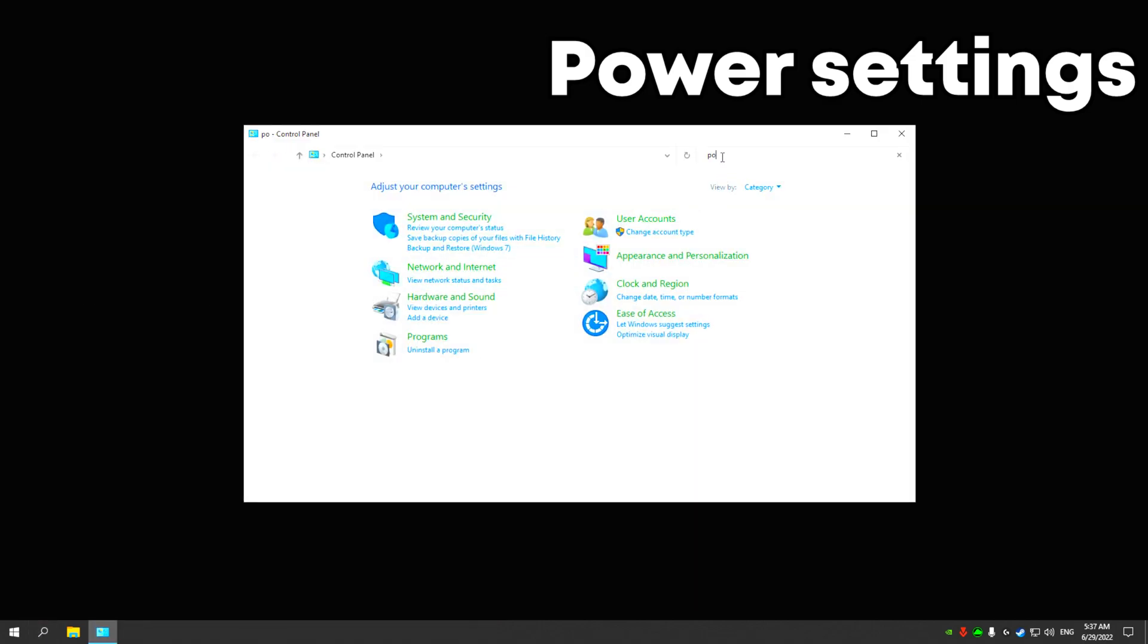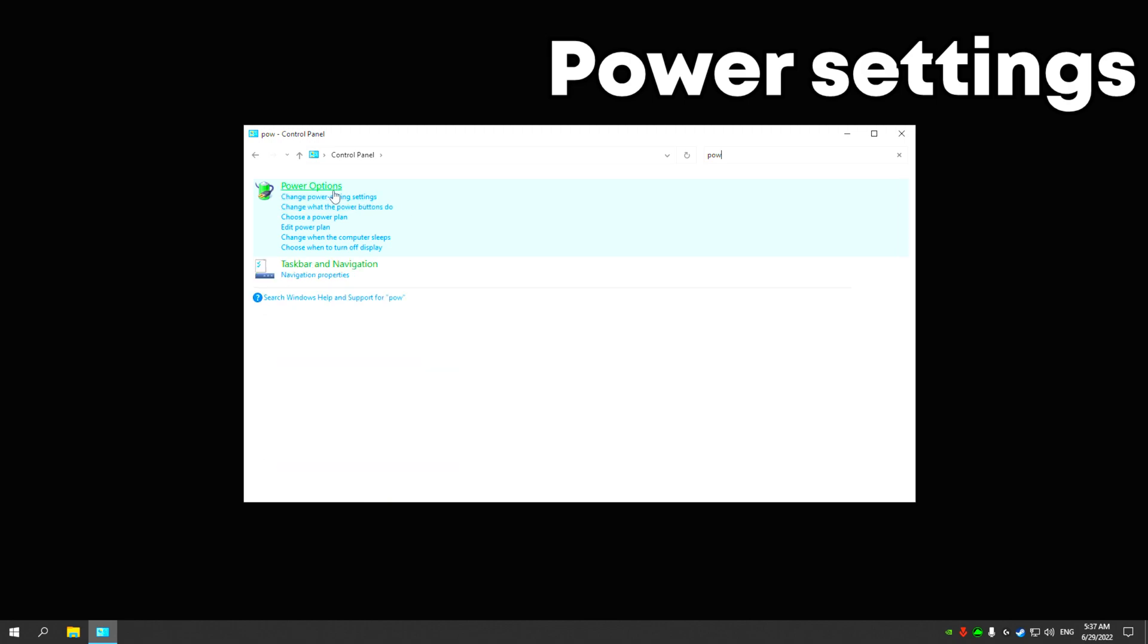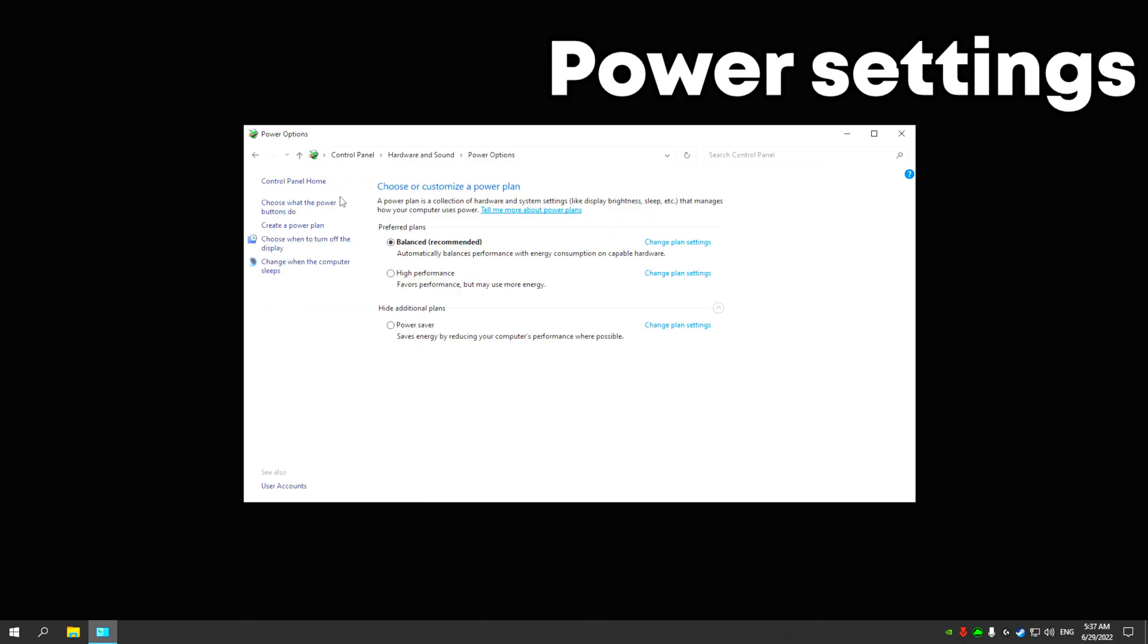Then, in the search, write power supply and click on high performance.